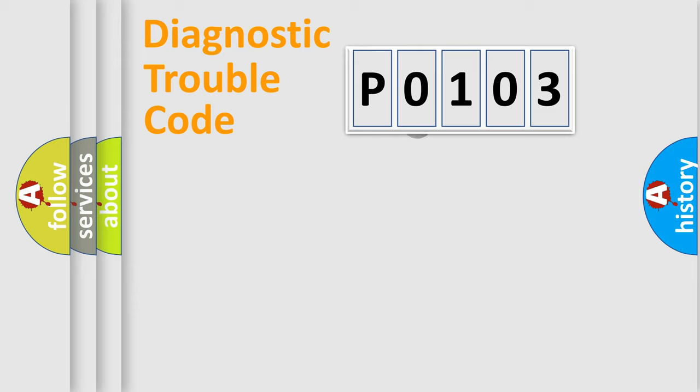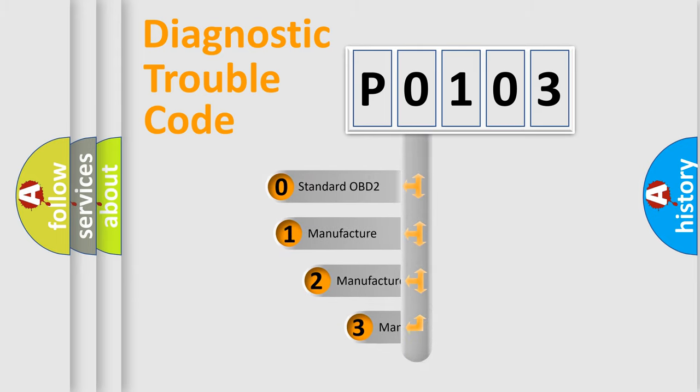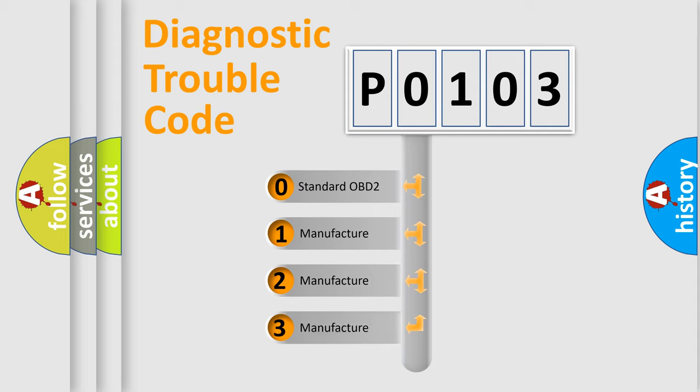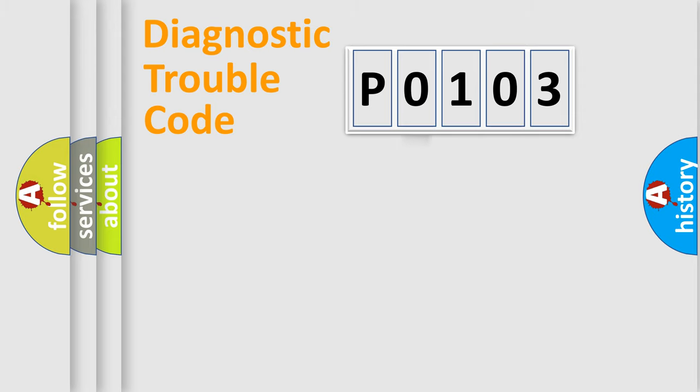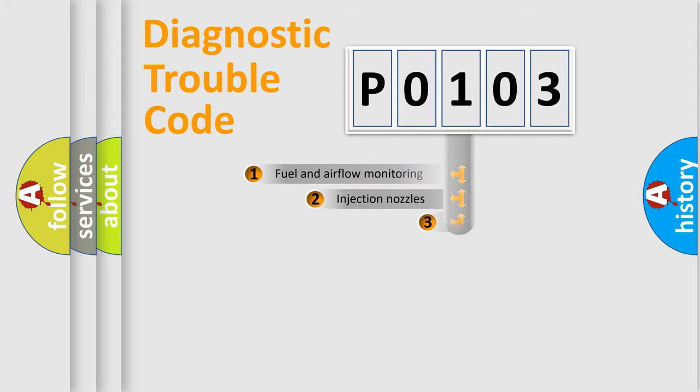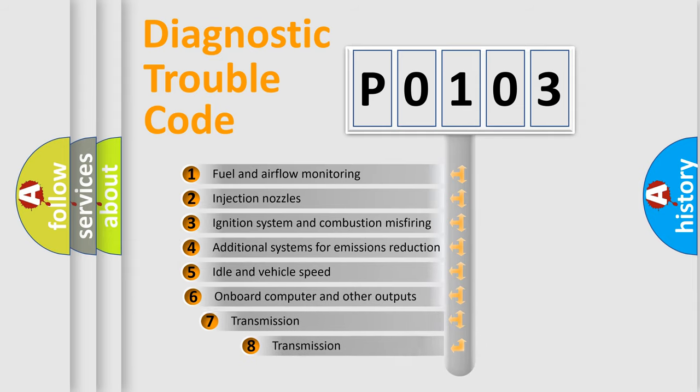This distribution is defined in the first character code. If the second character is expressed as zero, it is a standardized error. In the case of numbers 1, 2, or 3, it is a car-specific error.